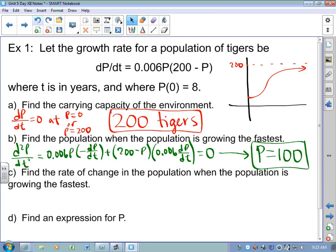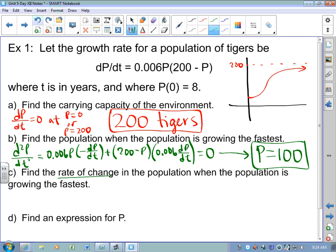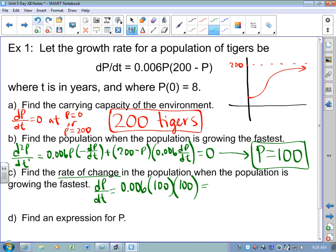This almost makes sense. If we're talking about rumors spreading, the rumor spreads fastest when the number of people who know equals the number who don't — that's when the thing is really flying. If a disease is going to spread, it spreads fastest when the number who have the disease equals the number who don't. Part C: find the rate of change in population when it's growing the fastest. Rate of change is dp/dt. When population is 100: dp/dt = .006 × 100 × (200 − 100) = 60 tigers per year.